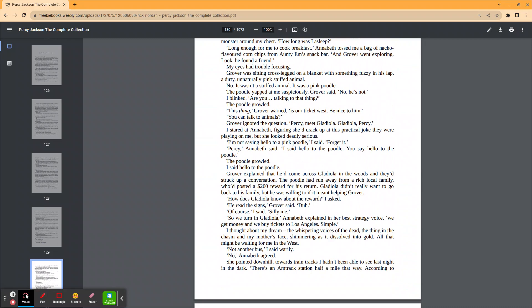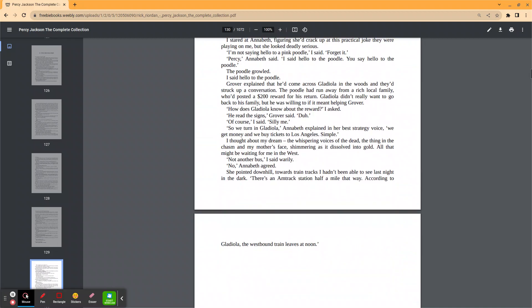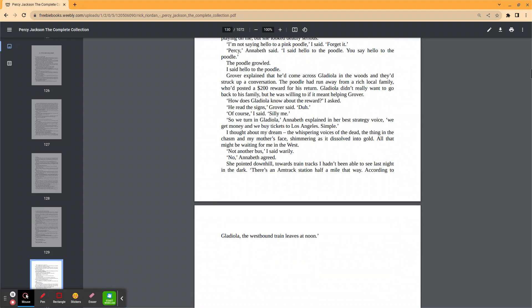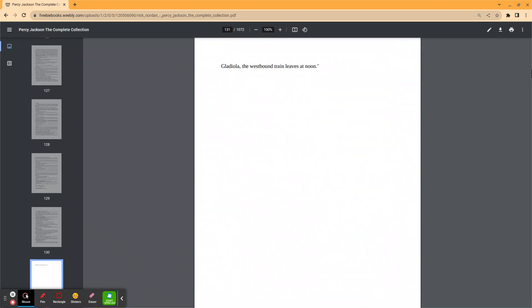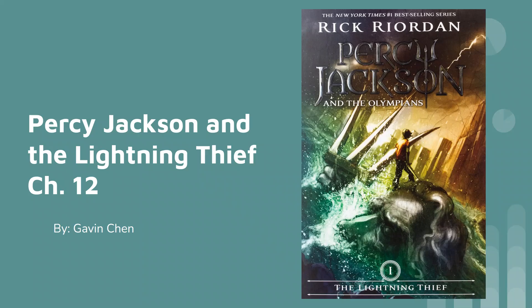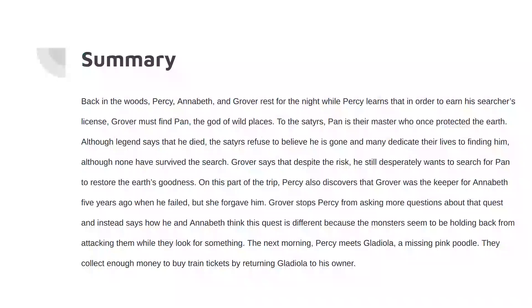I thought about my dream. The whispering voices of the dead. The thing in the chasm and my mother's face shimmering as it dissolved into gold. All that might be waiting for me in the West. Not another bus, I said warily. No, Annabeth said. She pointed downhill toward train tracks I hadn't noticed last night. There's an Amtrak station half a mile that way. According to Gladiola, the westbound train leaves at noon. So that was Percy Jackson and the Lightning Thief, chapter 12.